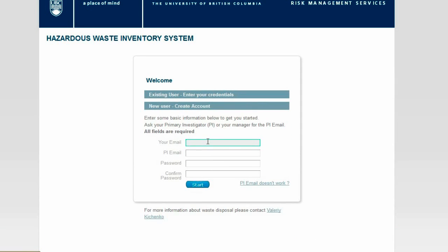Enter your email and PI's email information as instructed. Once the form is completed, click Start and proceed to your chemical disposal request.